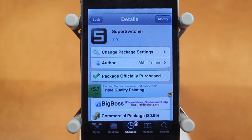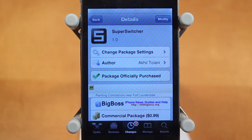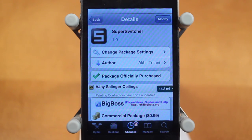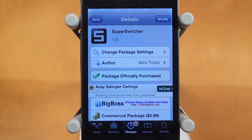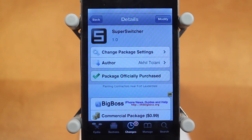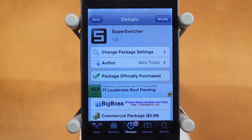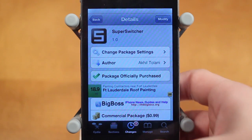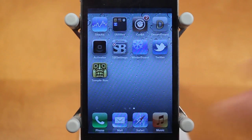Hey guys, Adam here. Today's video is on Super Switcher, a brand new Cydia tweak that I'm sure a lot of you guys are going to like. It costs 99 cents in the Big Boss repo, and what it does is it adds an embedded widget above your multitasking tray to let you control a lot of things on your device, as well as check out some of your favorite applications.